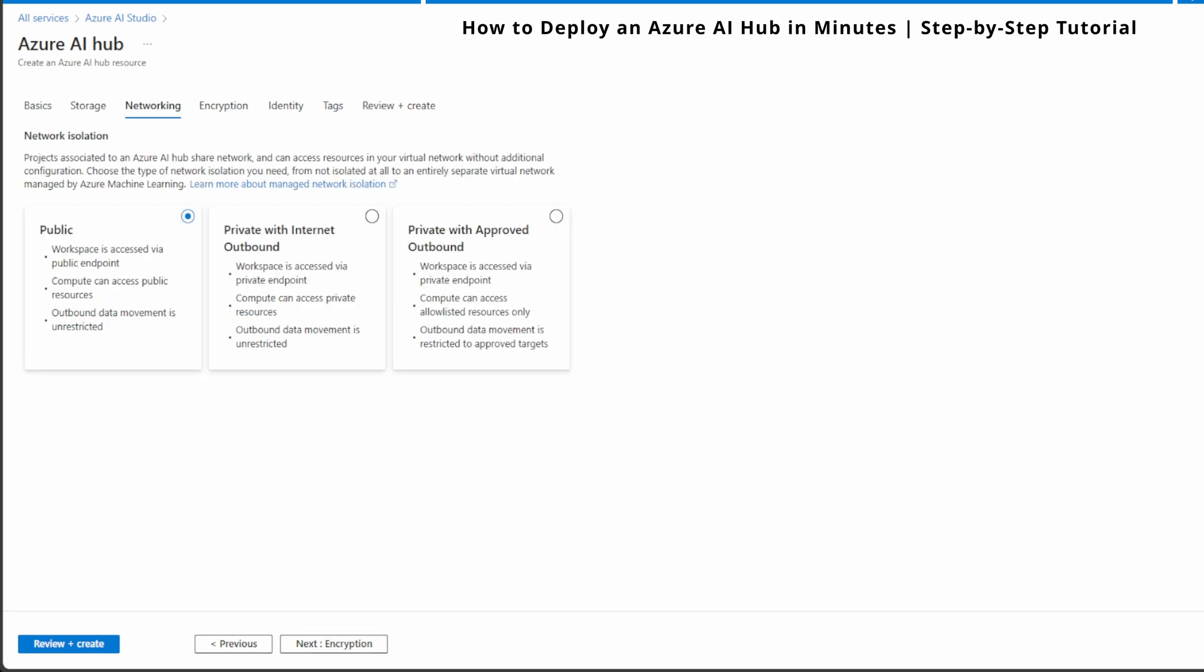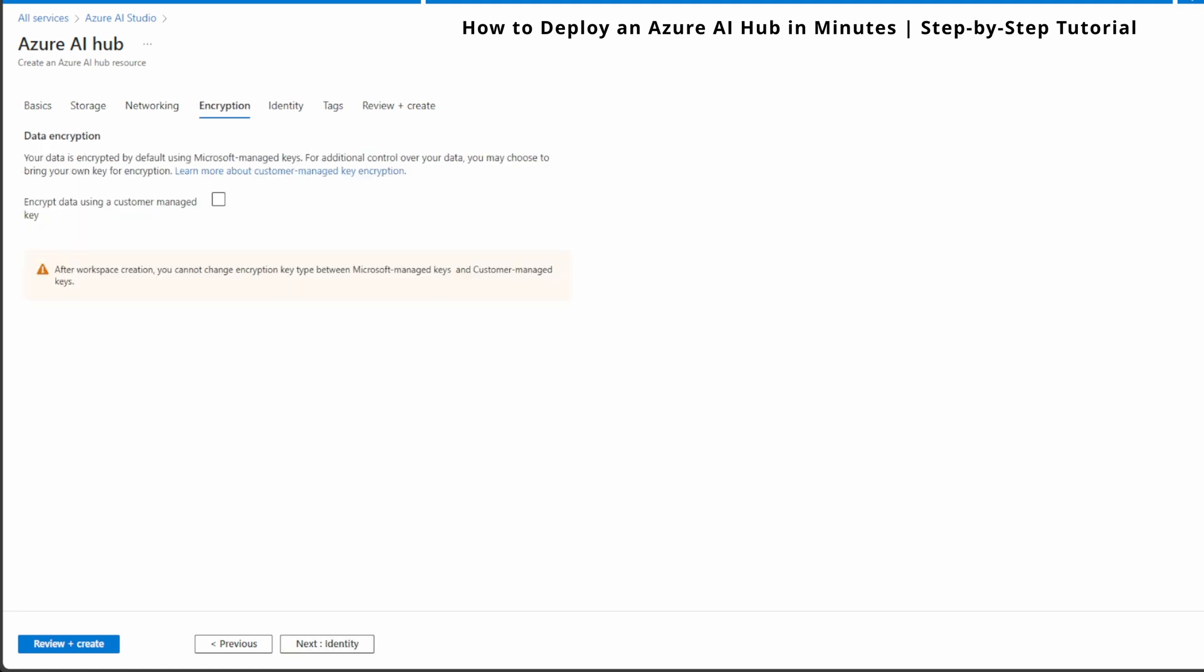Next we have the networking tab, and this is important if you are handling sensitive data or working in an isolated environment. There are several options for network isolation. For most projects, using public will be fine as it allows easy access to Azure resources. However, if you are working with private data, you may want to choose private with internet outbound or private with approved outbound. I'm going to keep it public and go to the next tab, encryption.